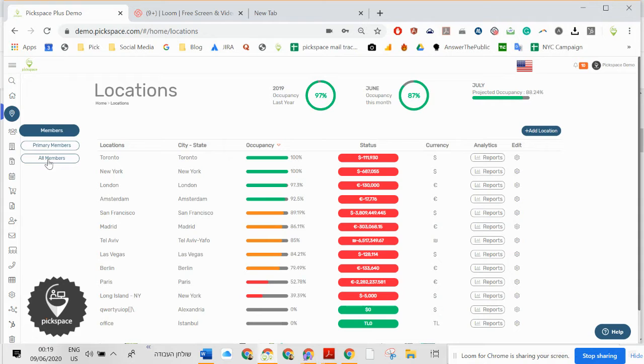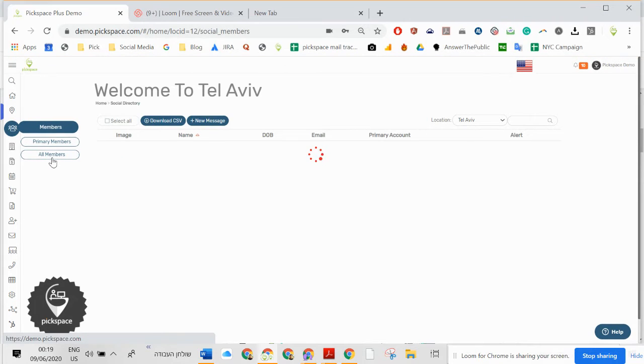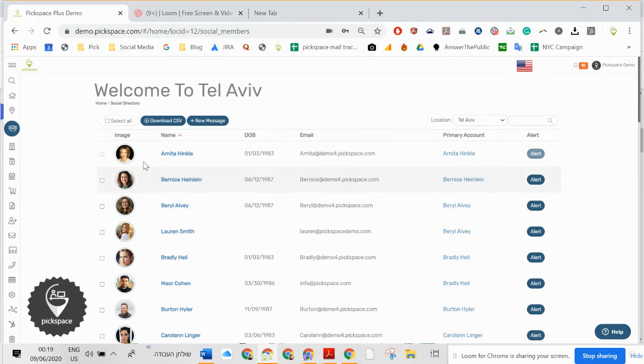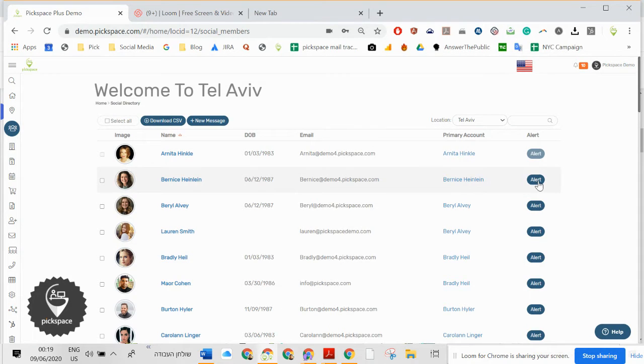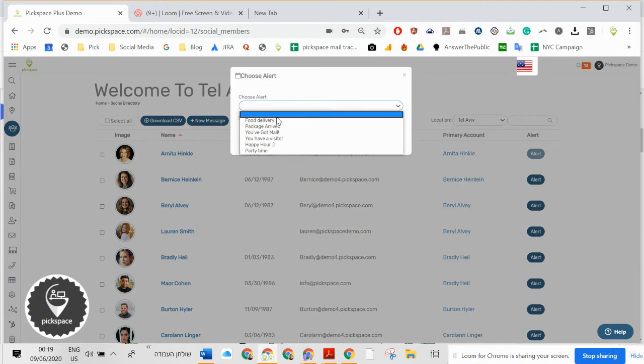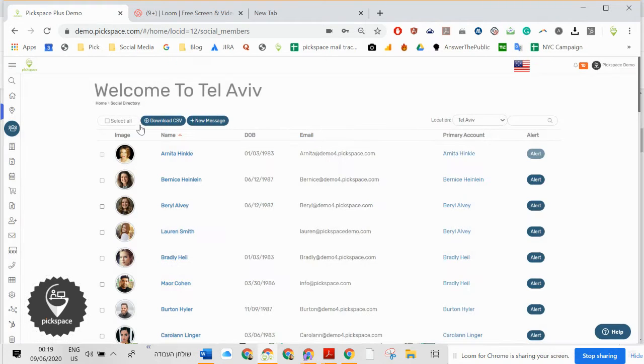Here you can see all the members. You basically see all the members that are in the space. You can send them alerts from the front desk if needed.